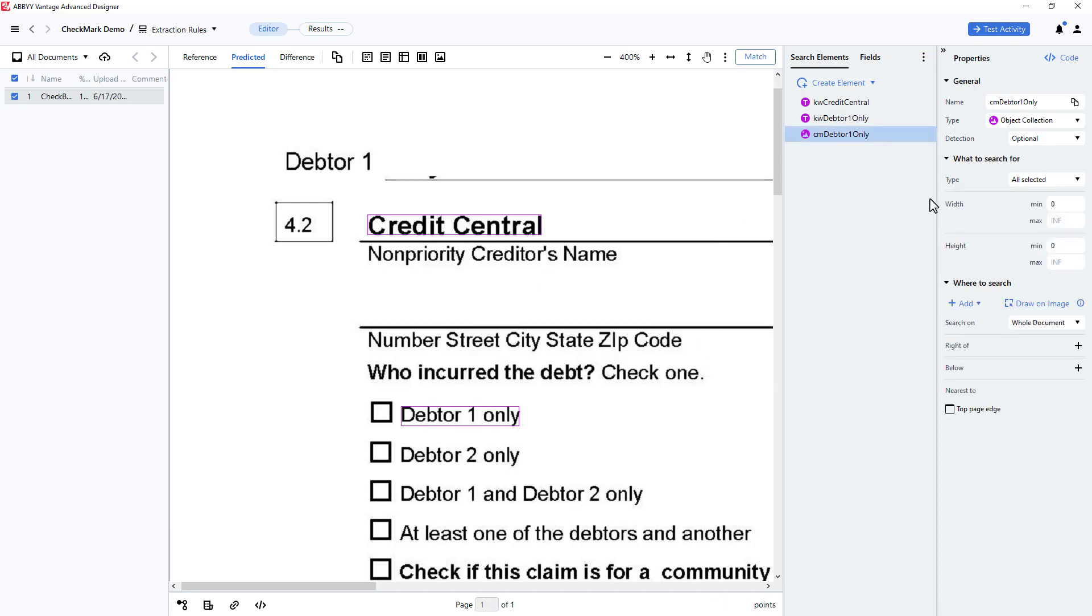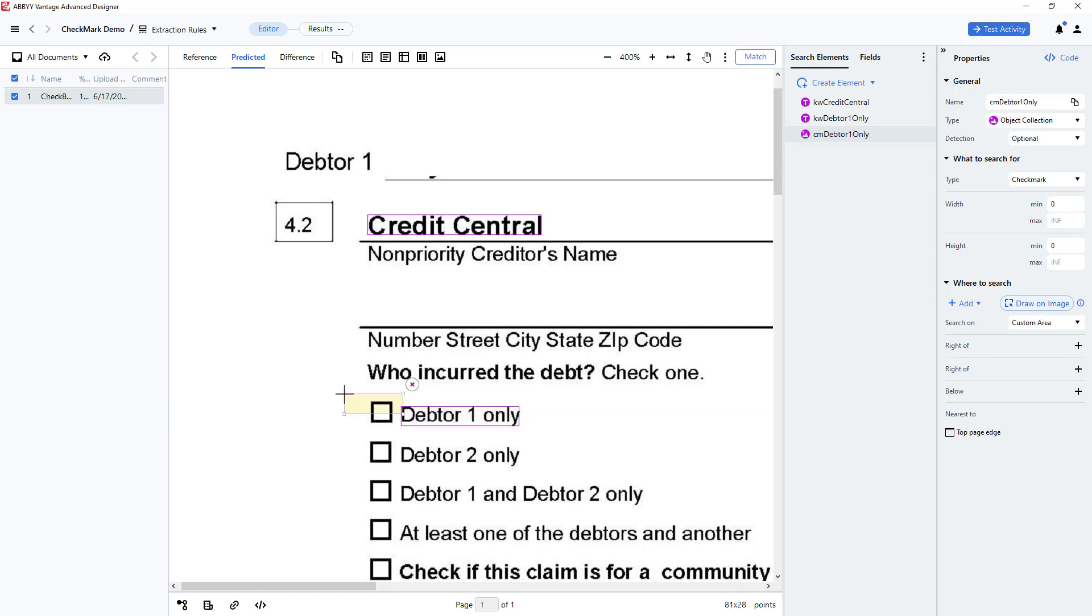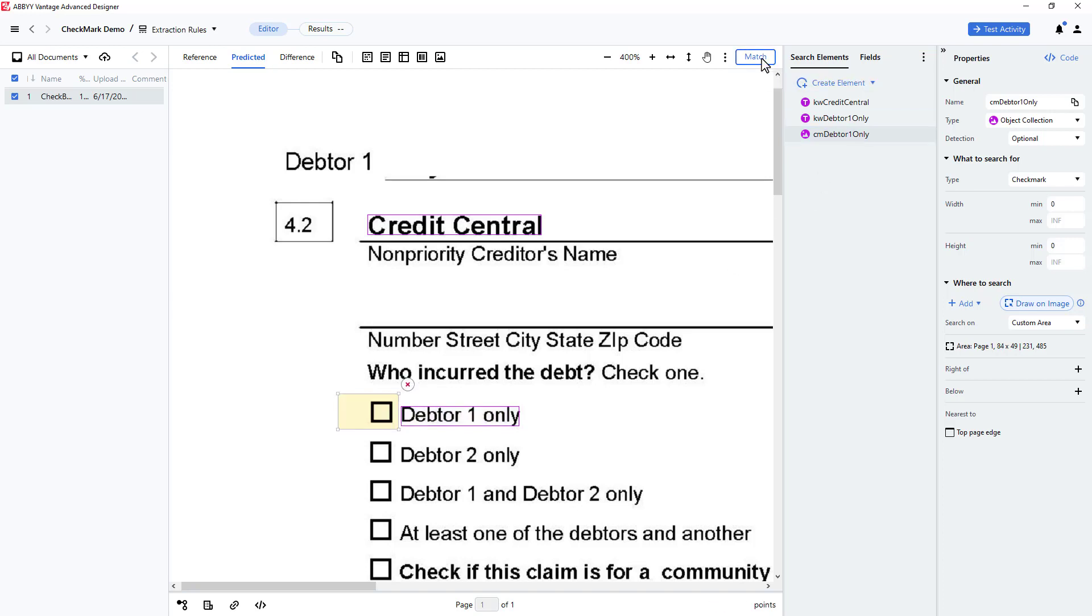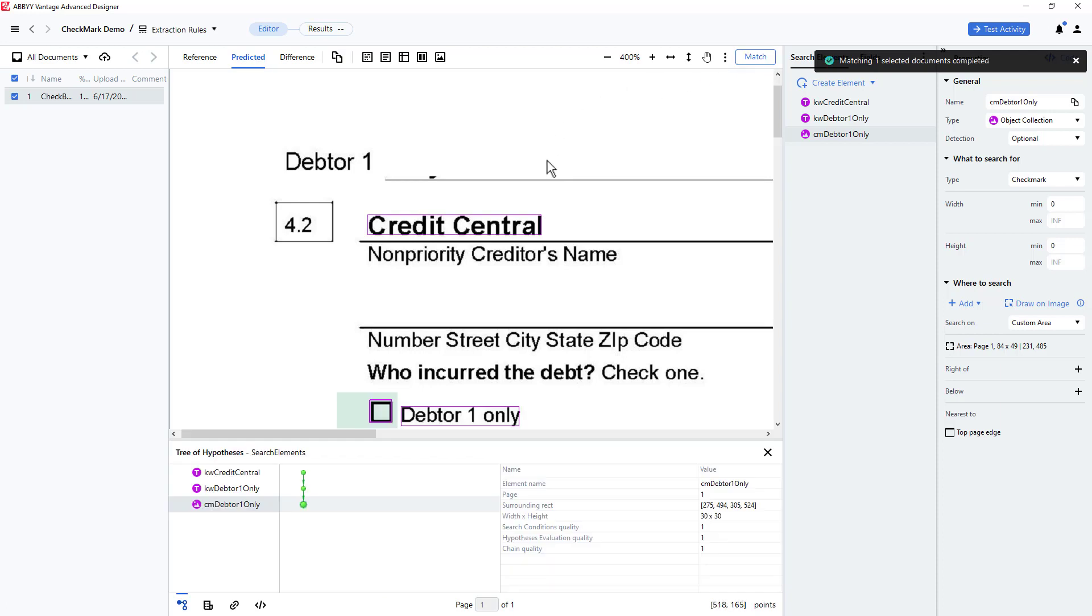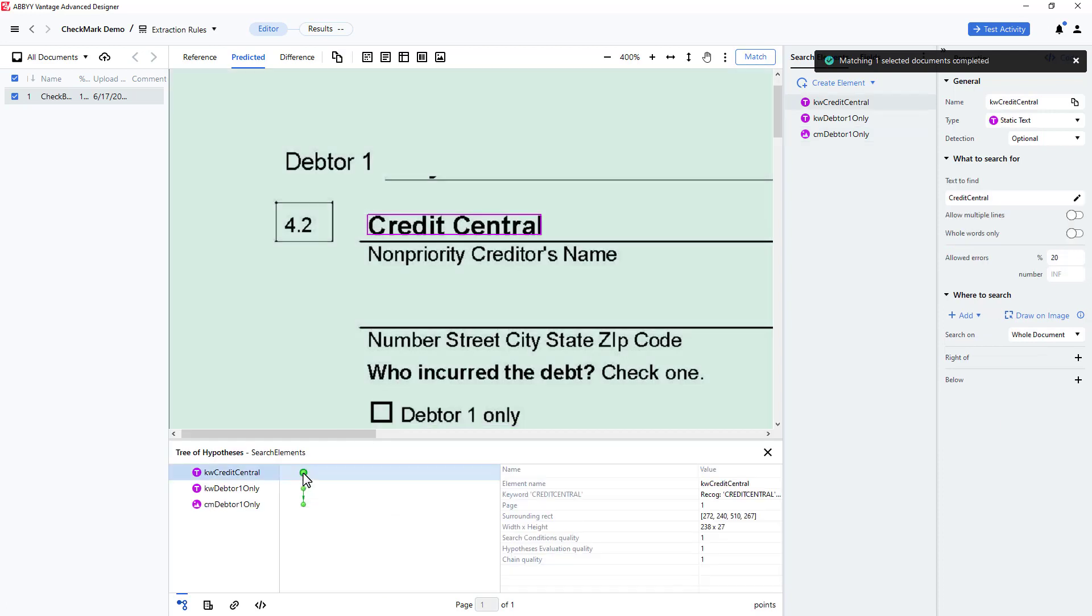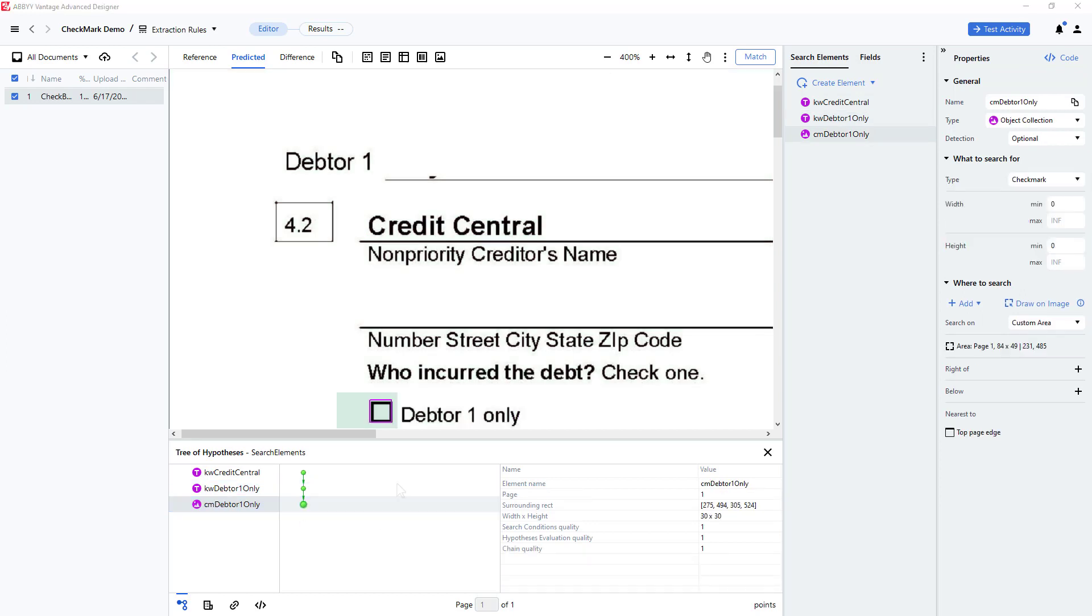I'll disable all the types except for checkmark. Then I'll click on Draw on Image and loosely draw an area that contains the checkmark. Advanced Designer will do more precise work momentarily. Next, I'll click Match and use the Hypothesis tree to see that the checkmark was precisely located by the object collection element.